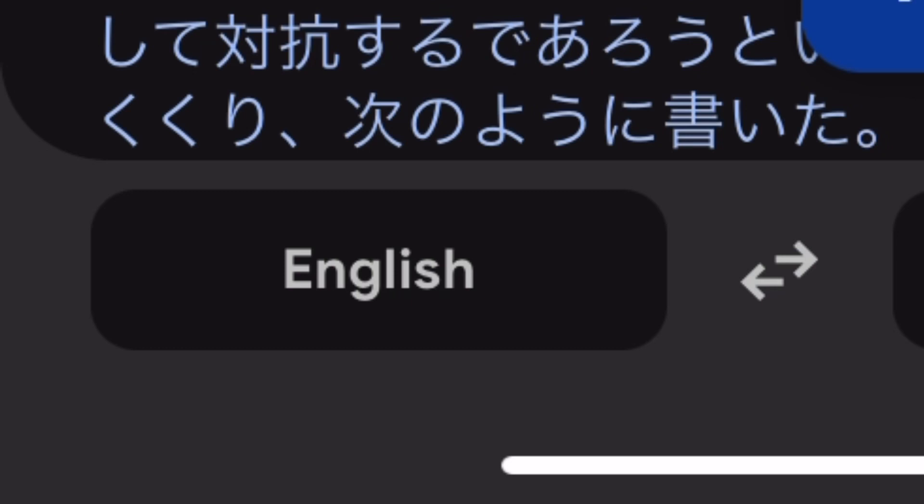In 1901, Tsar Nicholas II told Prince Henry of Prussia, I do not want to seize Korea but under no circumstances can I allow Japan to become firmly established there. That will be a casus belli. By 1898 they had acquired mining and forestry concessions near the Yalu and Tumen rivers, causing the Japanese much anxiety.